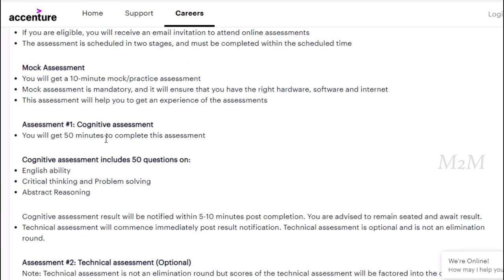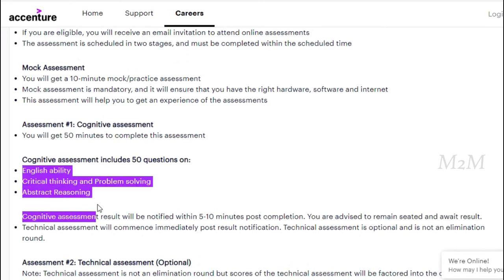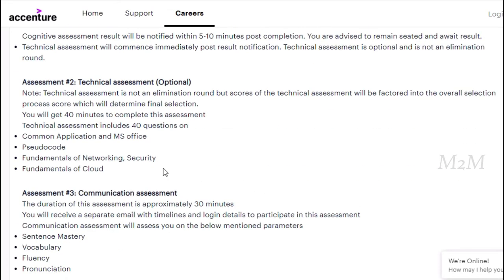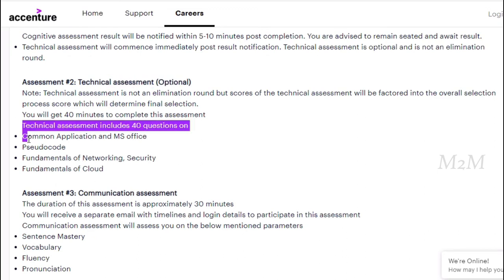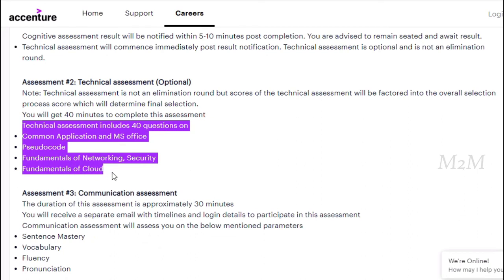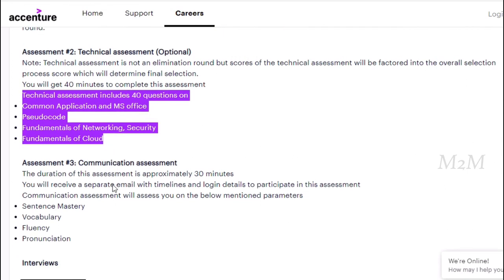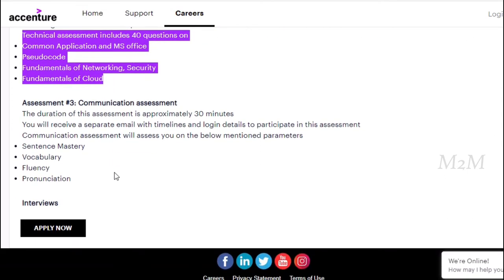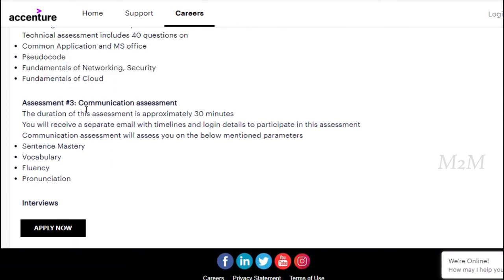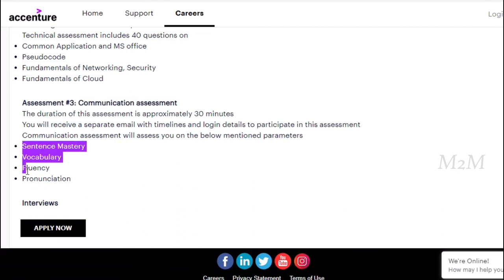For cognitive assessments: English eligibility, critical thinking and problem solving, abstract reasoning. For technical assessment: common application and MS Office, pseudocode, fundamentals of networking security, fundamentals of cloud, etc. For communication assessment, you can check your sentence mastery, vocabulary, fluency, pronunciation. As you are in Accenture, you can also check your job opportunities.